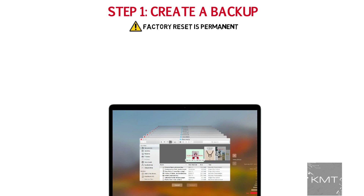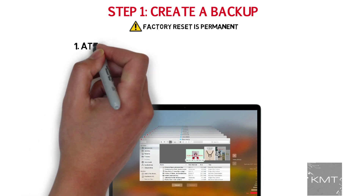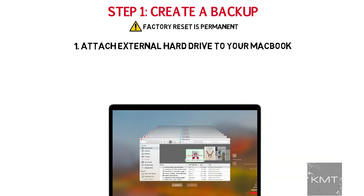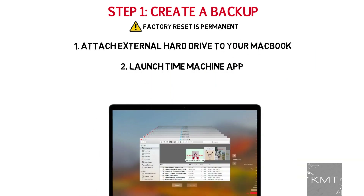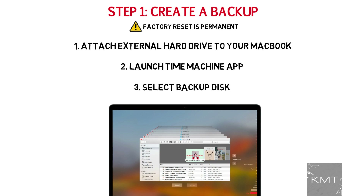You can do this by using the Time Machine app on your MacBook. First, start by attaching an external hard drive to your MacBook, then launch the Time Machine app and select backup disk, which will be the name of your drive you attached. The amount of time this process takes varies based on how much data you have on your MacBook.